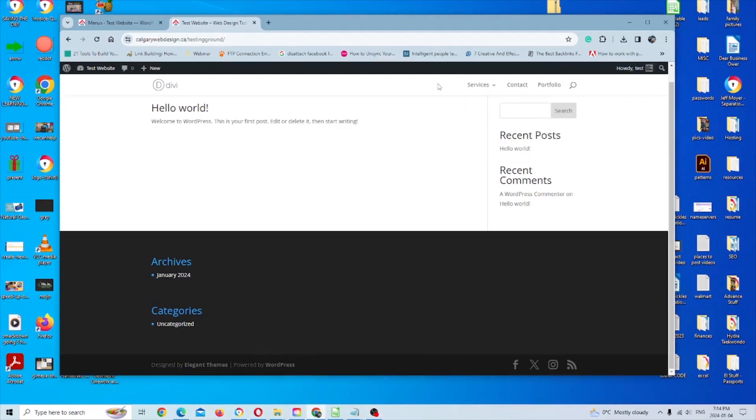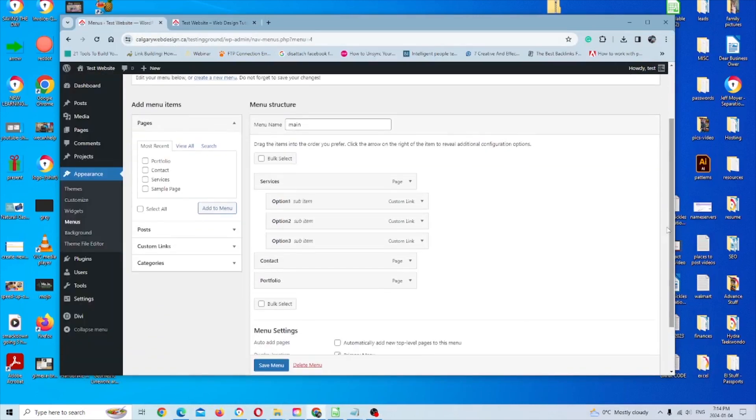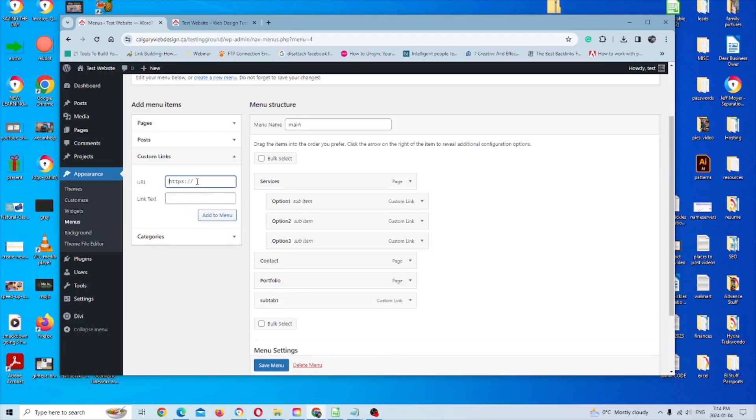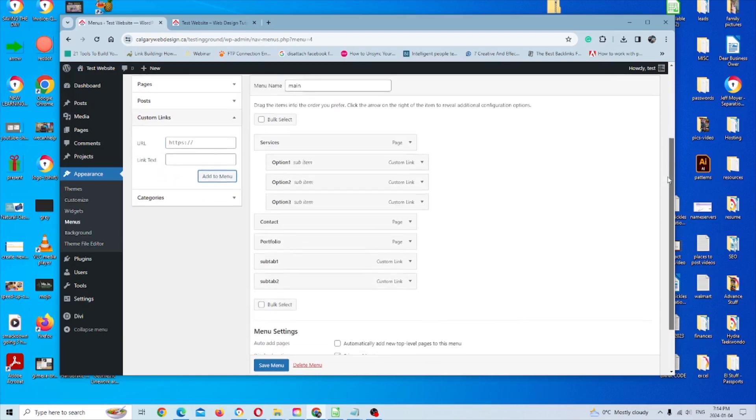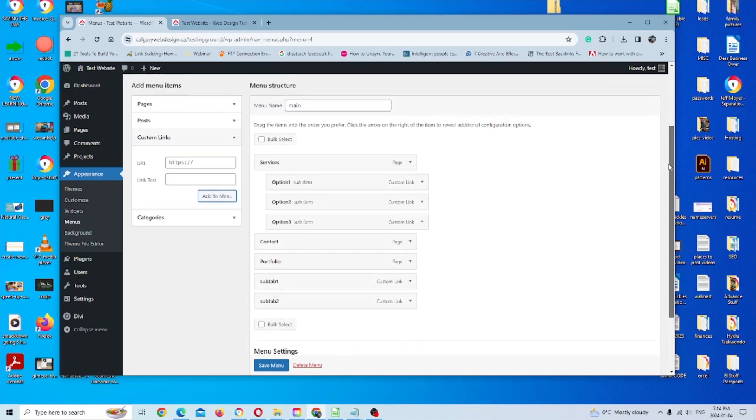And you can actually even keep going from there if you want to add menus within menus, so to speak. So to do that, I'm just going to add a couple more custom links. I'm just going to put sub tab one and sub tab two.